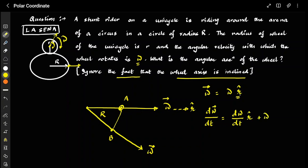Differentiating ω = ω·r̂, we get dω/dt = (dω/dt)·r̂ + ω·(dr̂/dt). Since ω (the magnitude) is constant, dω/dt = 0, so this simplifies to ω·(dr̂/dt). If you cannot follow this step, please watch the polar coordinate theory video.